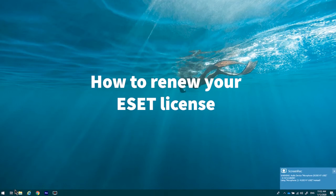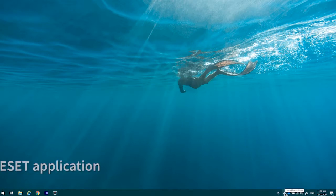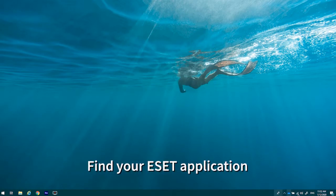How to renew your ESET license. Simply find the little E logo in your system tray. If you can't find it,